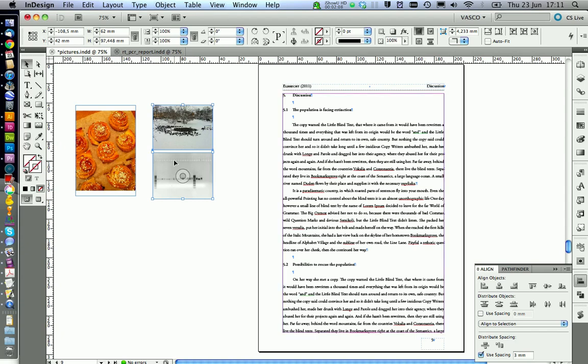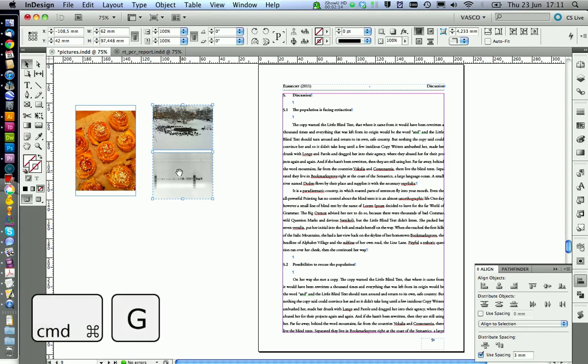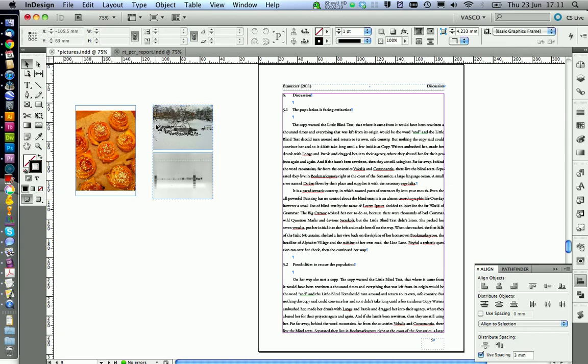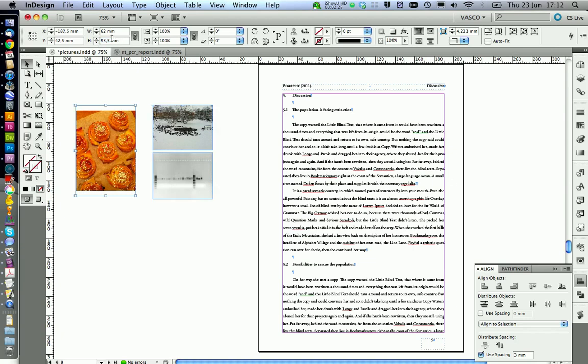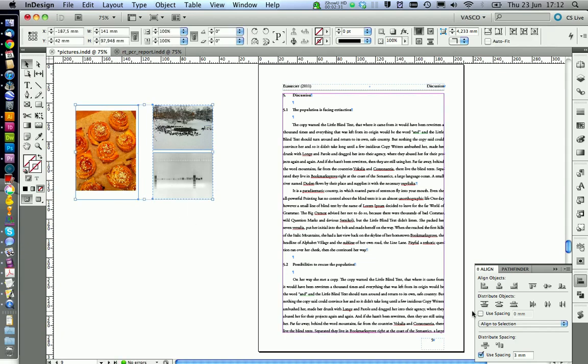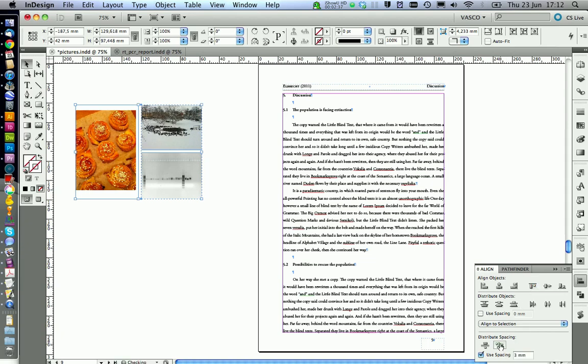Now we can group the picture. Press command G to group them. This is indicated by the dotted line. And we see now the highs. You can copy this one and transfer to this picture. And we can again align them to each other and get the spacing of three millimeters.